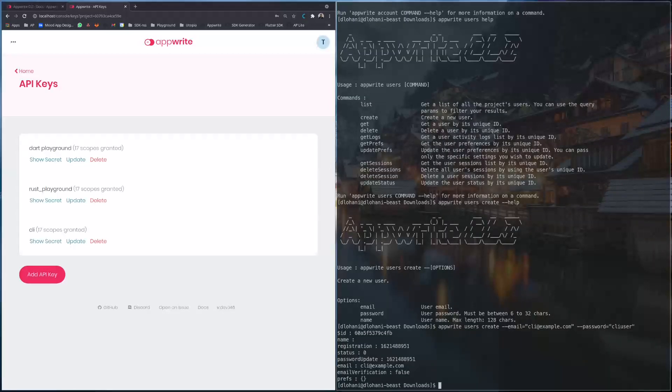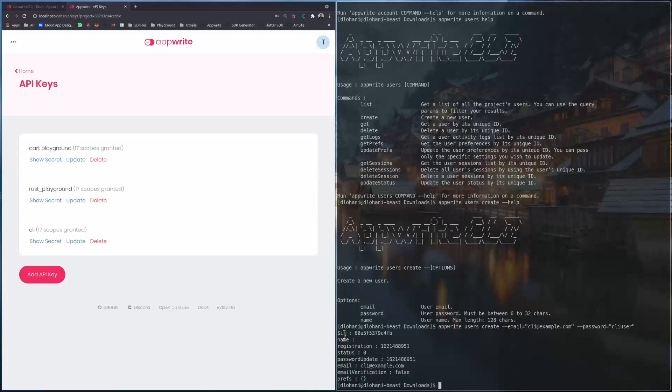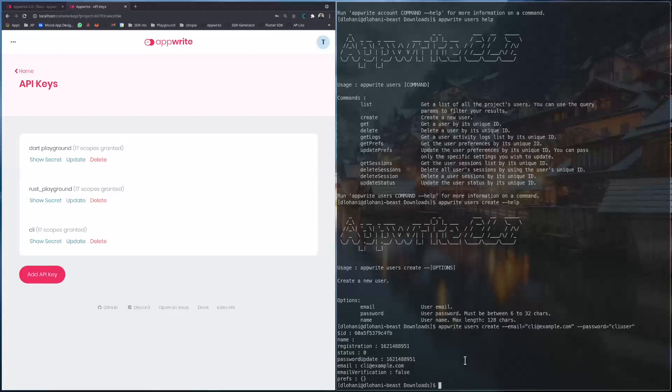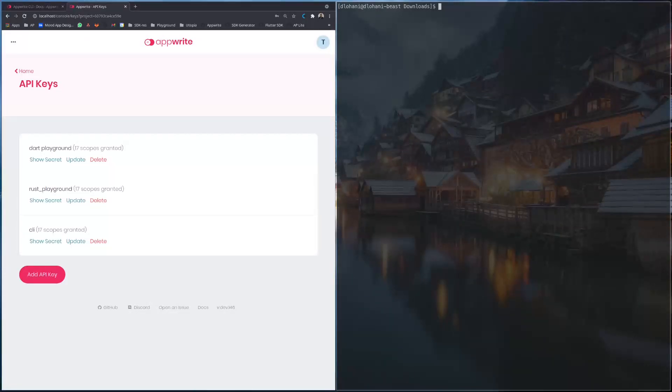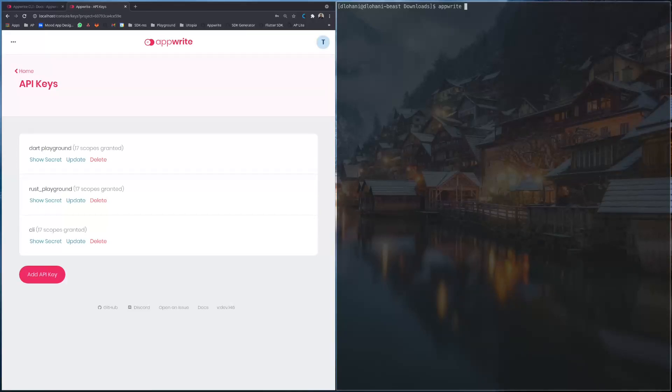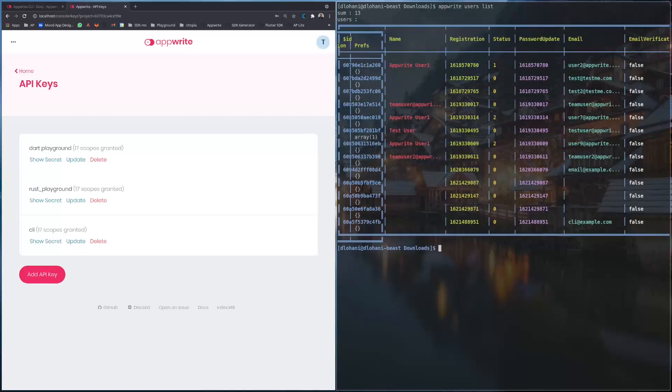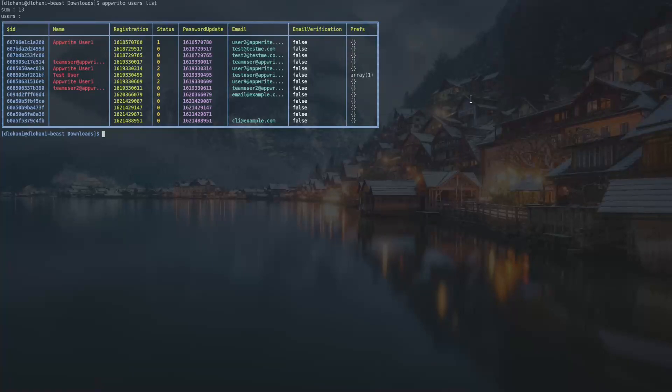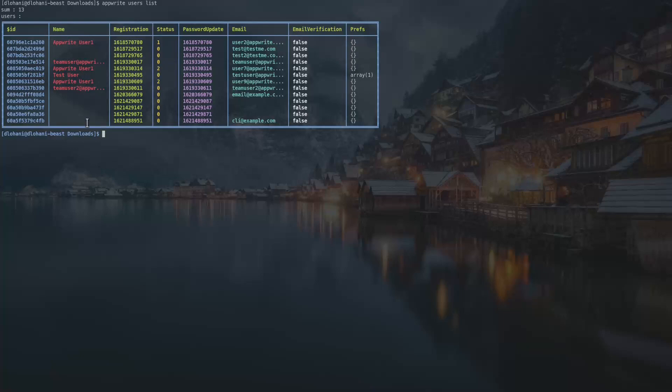Let me hit enter. Now I should get the output. So this is the ID, name is empty, registration date, status, password update, all this. So I can also list all the users. If I do appwrite users list, we can see it in a table. If I go full screen we can see it properly in a table. We can see all the users, we have quite a few users.